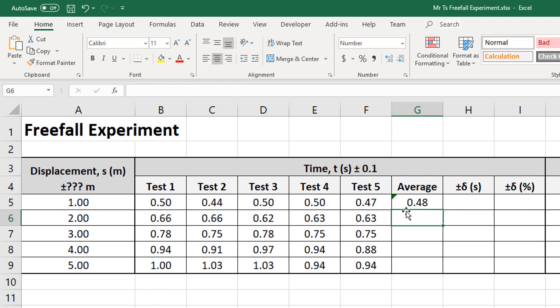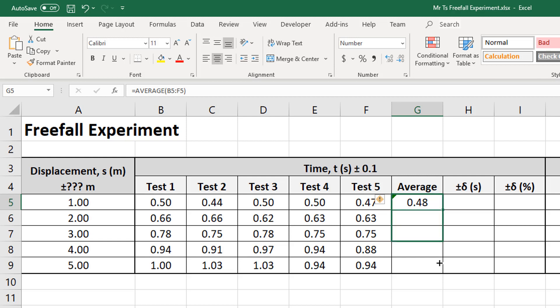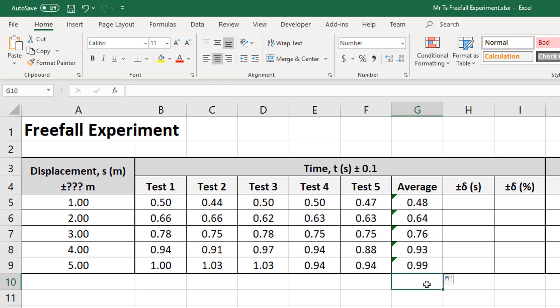I want to do that for all these other cells here underneath. The easy way to do that is just to click on the first average, grab the autofill handle at the bottom right-hand corner of the square, and drag it down. That's now calculated the average for each of those cells.